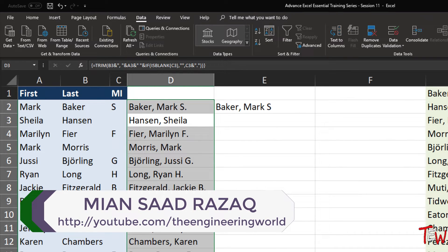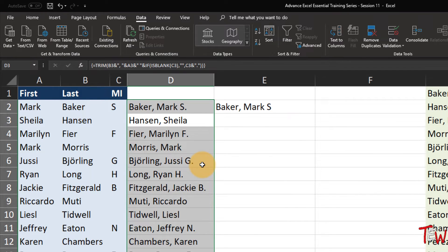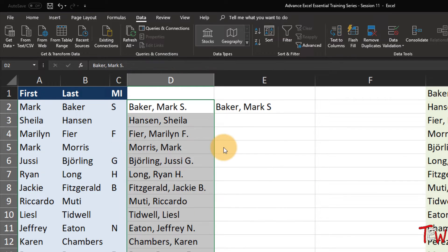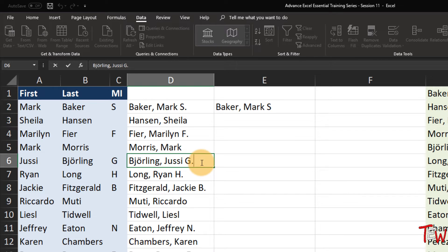Dragging the data on top of itself using the right mouse button, then releasing and choosing 'Copy here as values only.' As I double click behind Sheila Hanson, there is no trailing space, and there is none down here either. So these names are now in good shape using concatenation techniques. Remember, we can use the techniques of pulling together data by using the ampersand, or using the function called CONCATENATE.